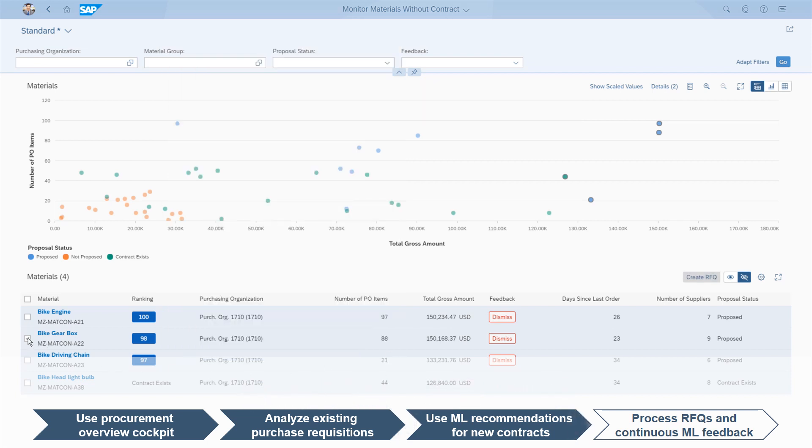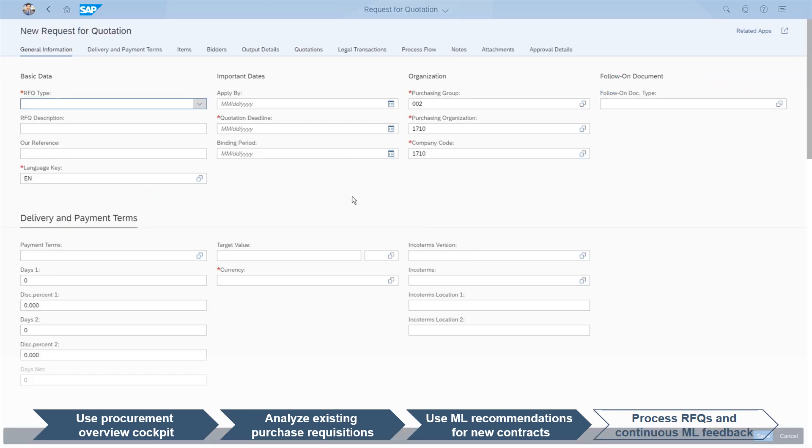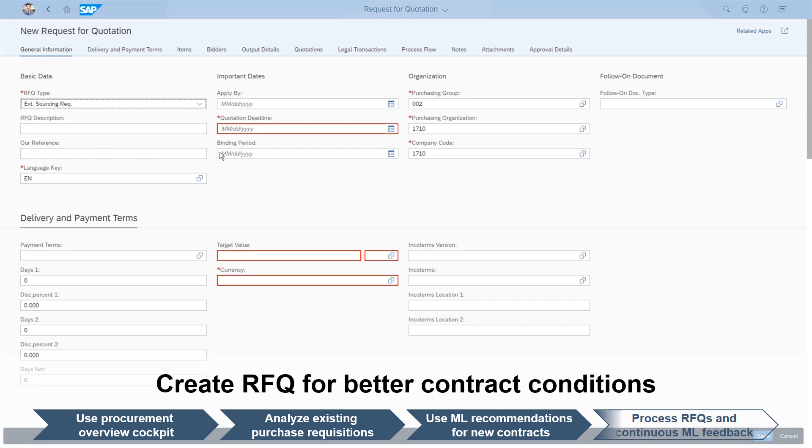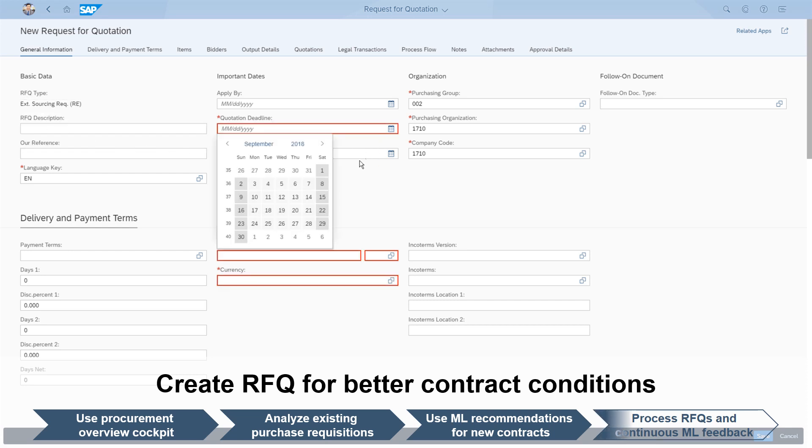The purchaser can then accept the proposal and take action directly. The creation of a request for quotation to be sent to multiple vendors, asking for the best possible contract conditions,